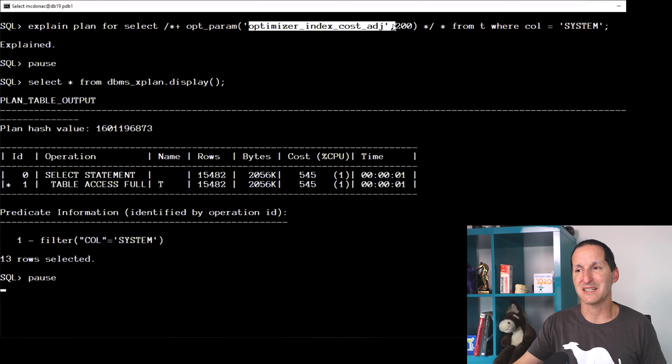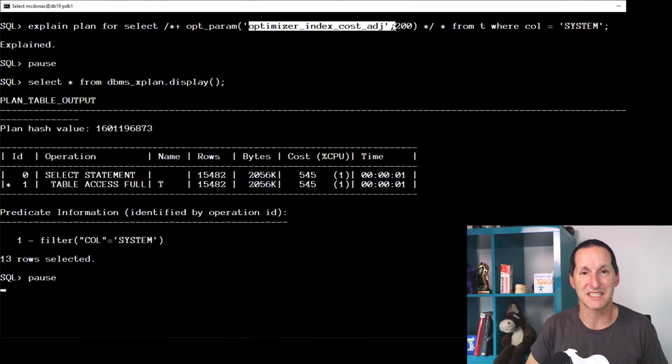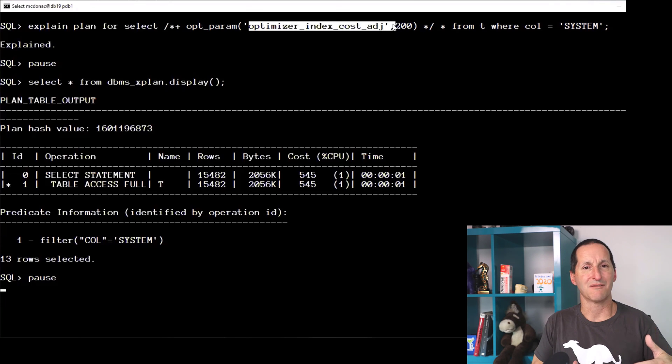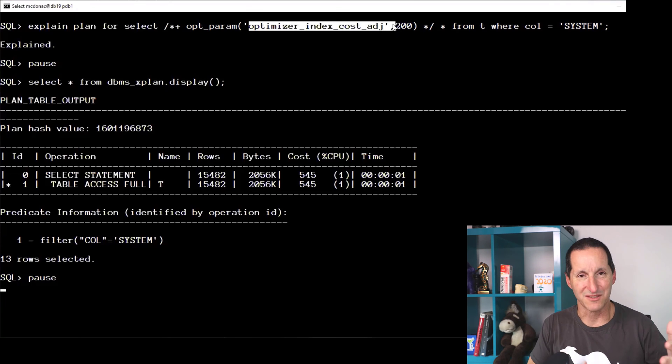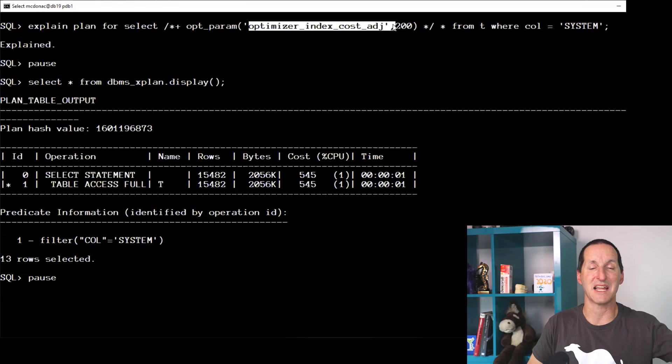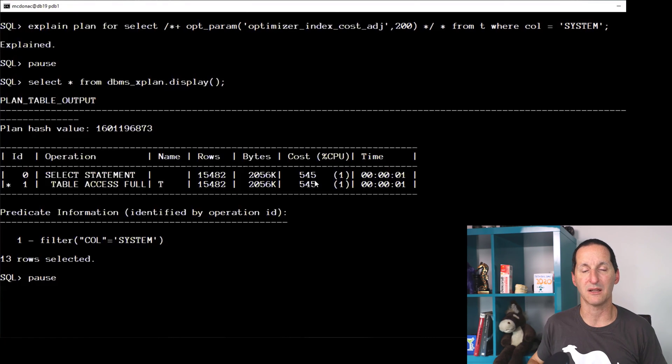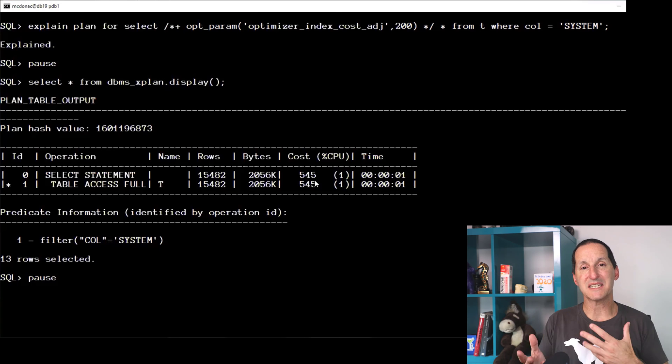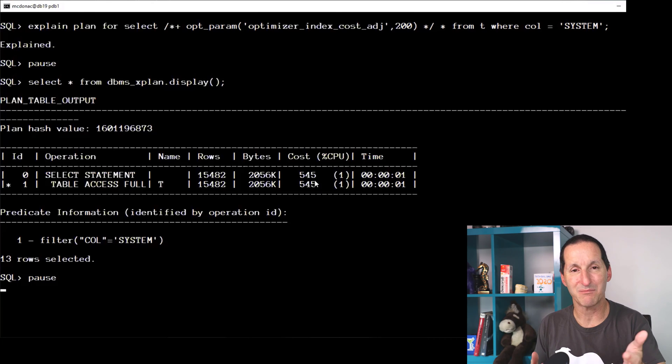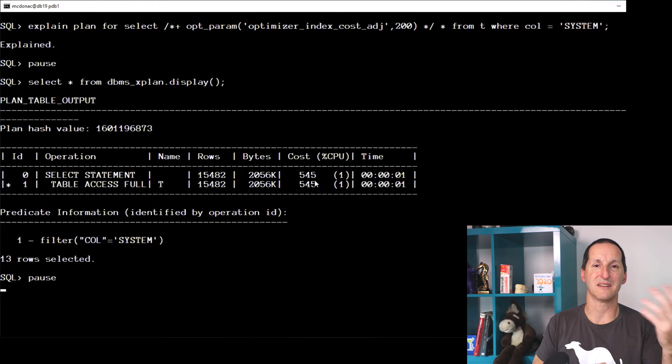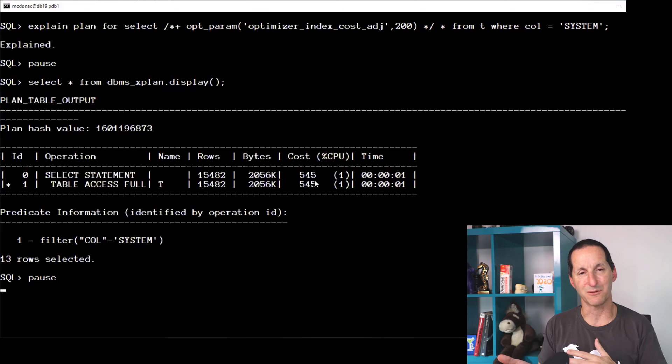This is artificial because I've told the optimizer to deliberately double the cost of an index. And when it was looking at the index range plan, it said, well, rather than being whatever its original cost was, it's now double that. And therefore 545 is a little bit lower. So you can see that the database, even without parallel, will toggle between index and full table scans simply based on cost.